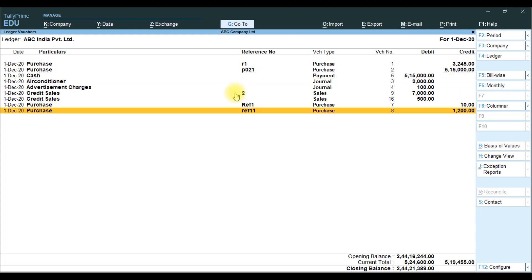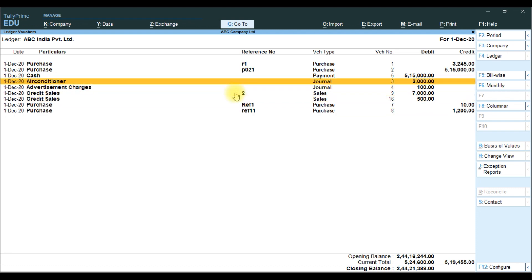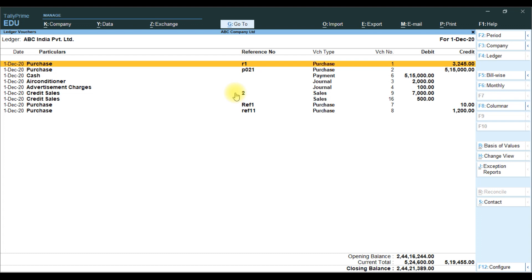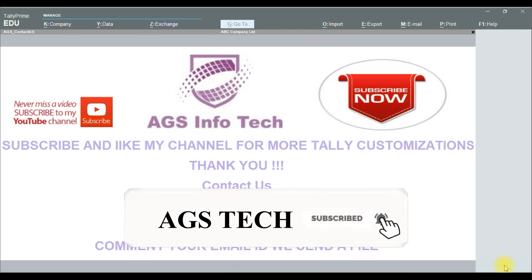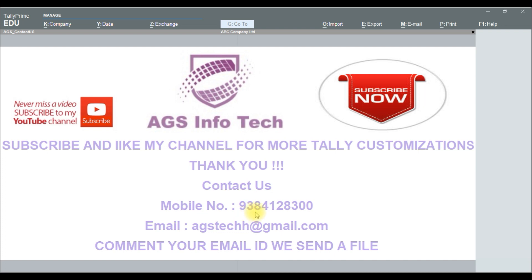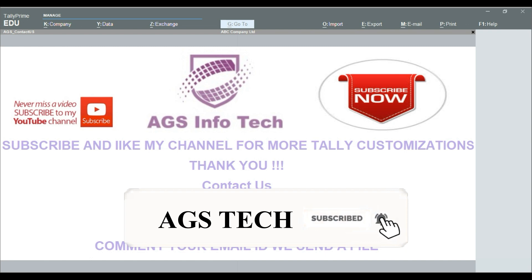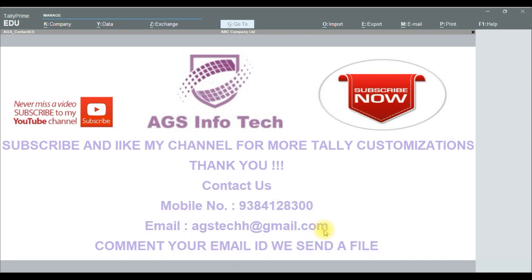Please write and share with your friends. If you want the customization file, please comment your email ID below the video. If you want the customization file, please contact us on our WhatsApp number 9384128300. Our email ID is techwww.techh.gmail.com. Thank you for watching our channel. Subscribe and set all notifications so you never miss our videos. Thank you, friends.